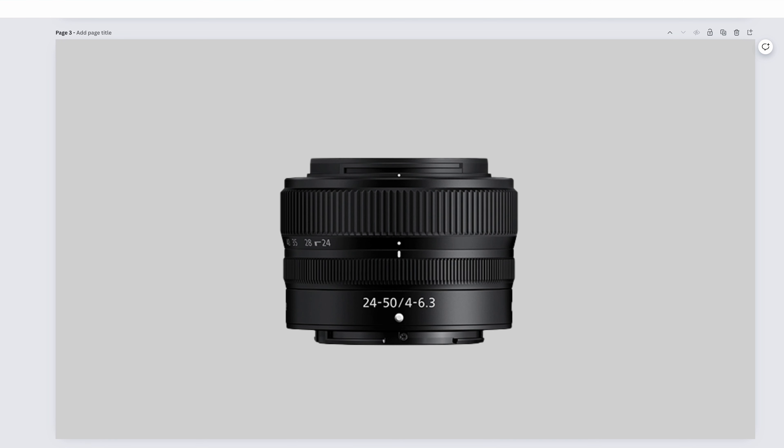The Nikkor Z-24-50mm f4-6.3 is kind of an odd focal range. We're still hanging around the 24mm area, which we've talked about on many other lenses. And 50mm is a pretty useful focal length, but we have the drawback of it being f6.3 at 50mm. So for now, I think it's better to just not recommend this lens. This lens is a kit lens with the Nikon Z5. It's really geared towards just giving you a lens so you can shoot things. You can barely start exploring the many genres of photography that you may end up loving. I know that sounds doom and gloom, but it's just kind of an awkward lens.